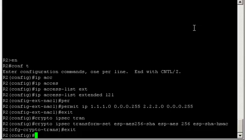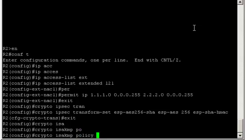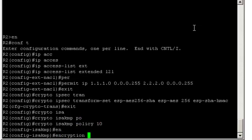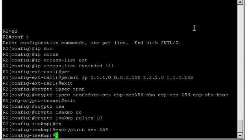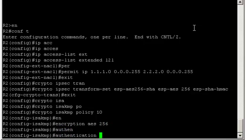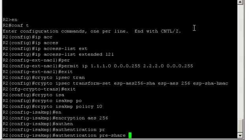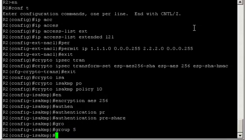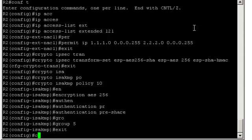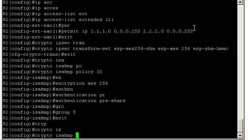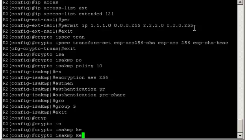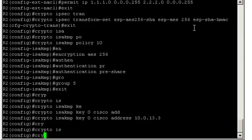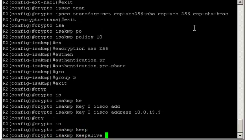Now defining the IKE policy. Crypto isakmp policy 10. Encryption was AES 256. Authentication was pre-shared key. And the Diffie-Hellman group 5. Crypto isakmp key 0 Cisco, and the address of the remote gateway is 10.0.13.3. And the keepalive was 10.